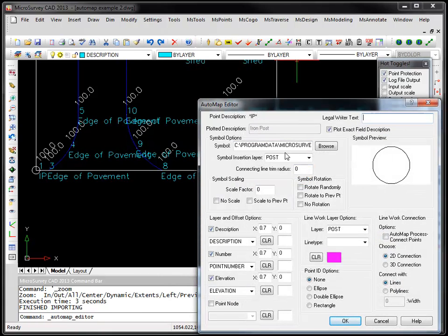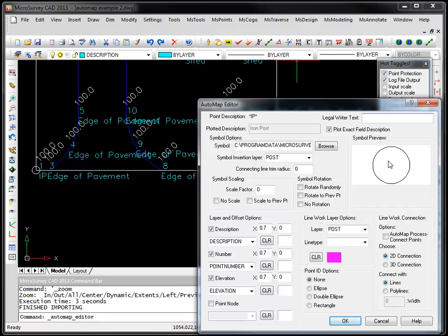For IP it's going to place this symbol and that's why those four corners had different coded descriptions in the field but yet AutoMap was able to process them the same because of this wildcard system that we have built in.